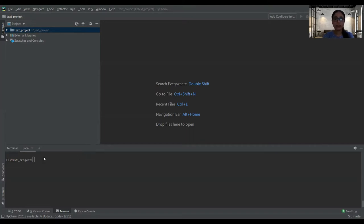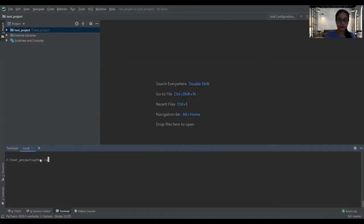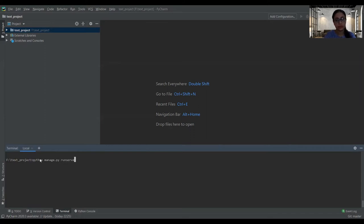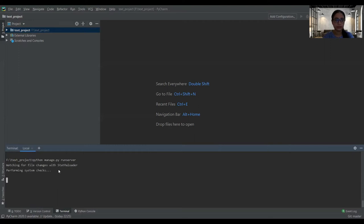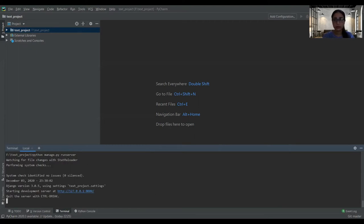After downloading all the required packages from the requirements text file, I will run the Django server in which the application has been deployed. So now our server is up and the application is running. I will open the browser.